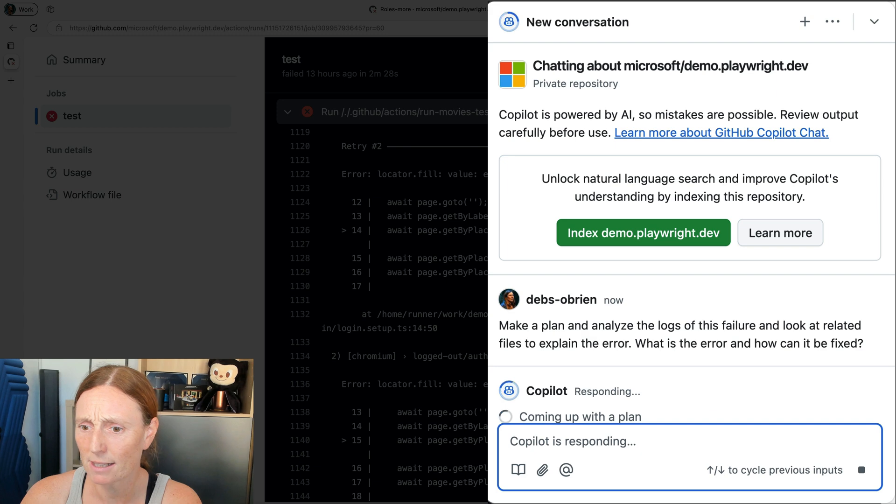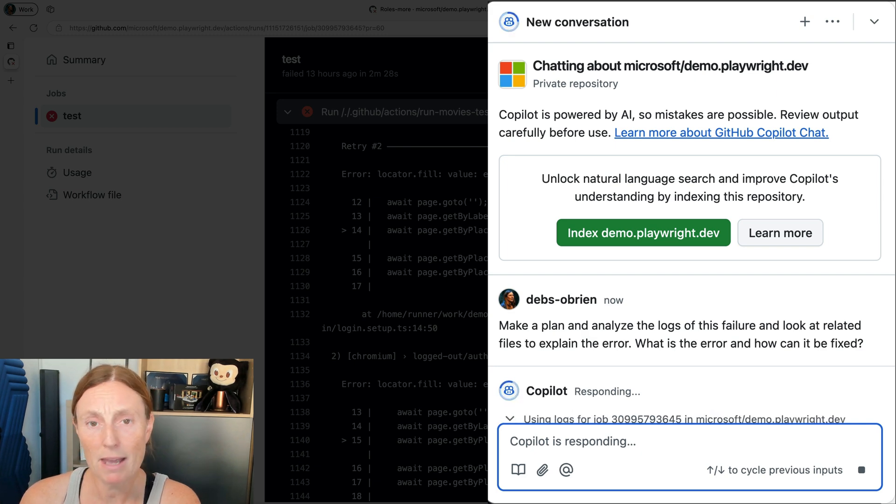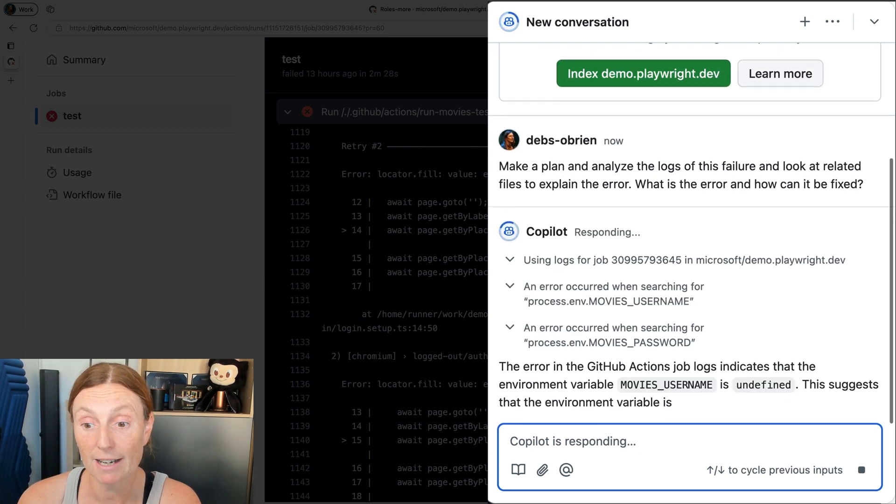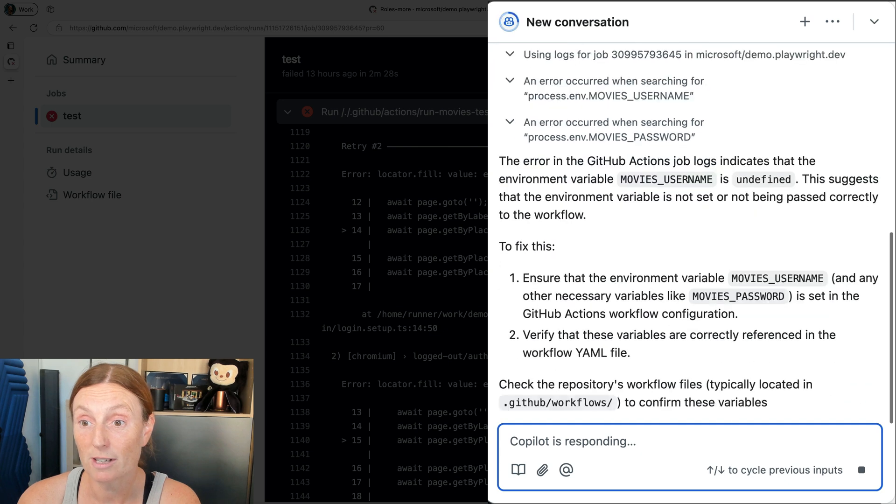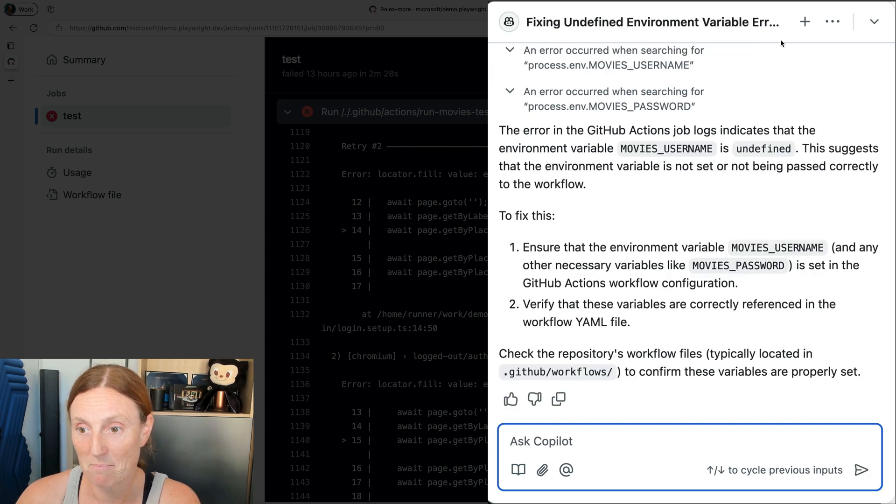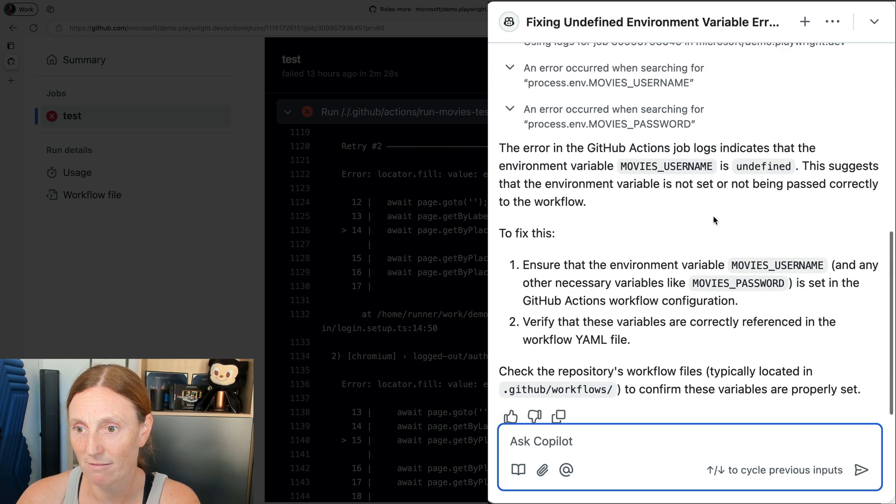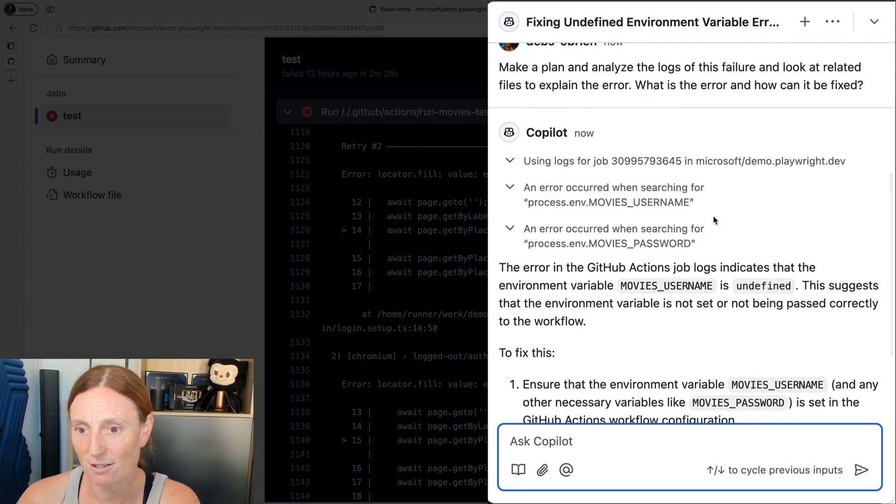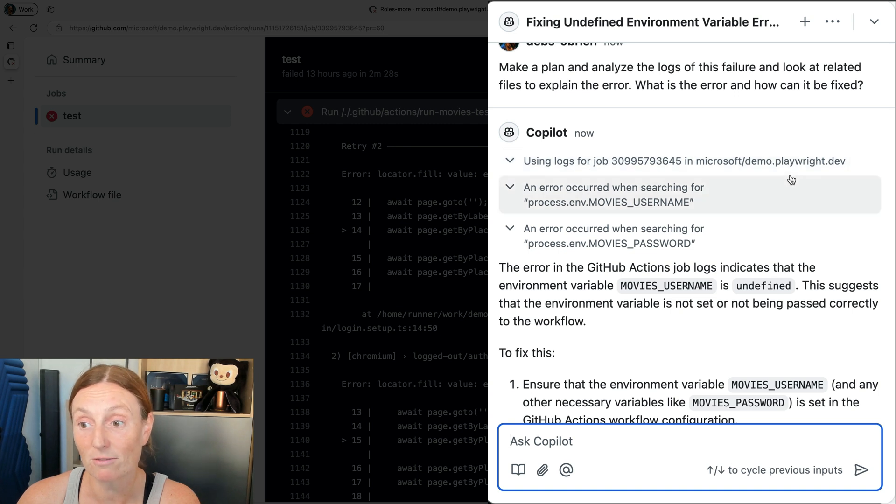And basically, by clicking that button, it says make a plan and analyze the logs of this failure and look at related files to explain the error. And bam, it's just like looked through those. It's using the logs for the job in Microsoft demo playwright.dev.